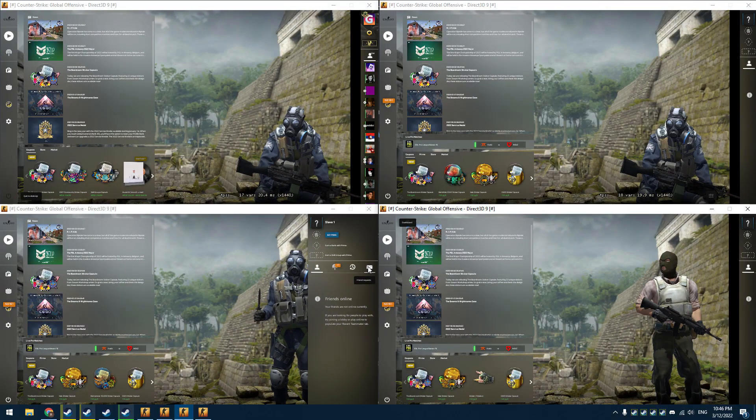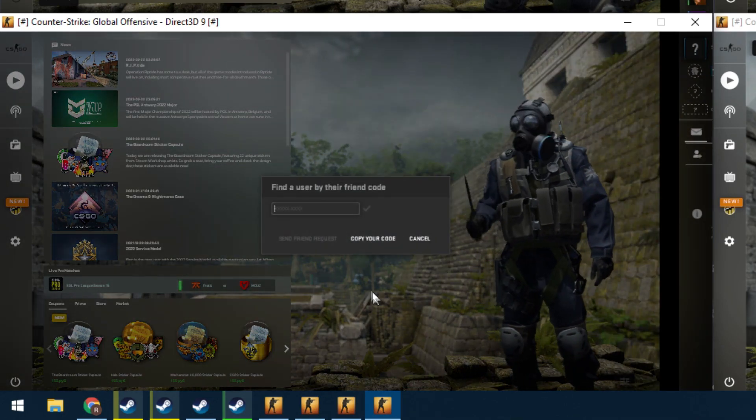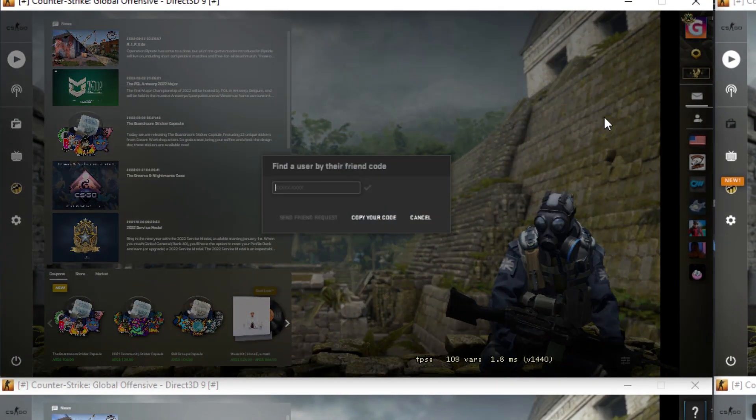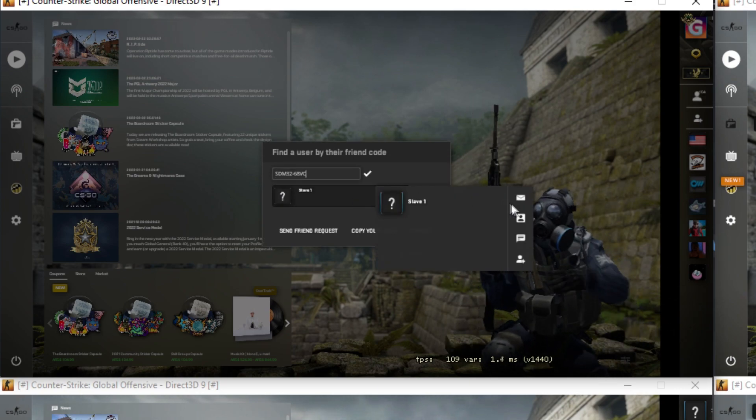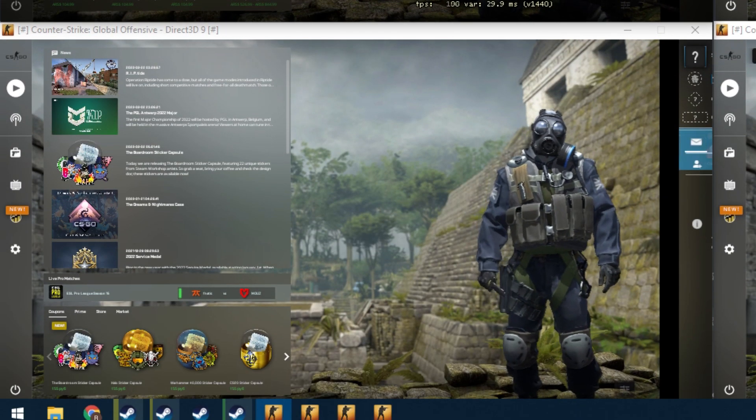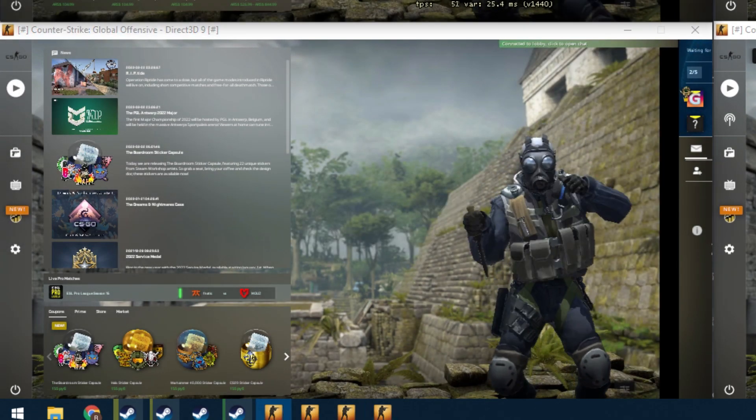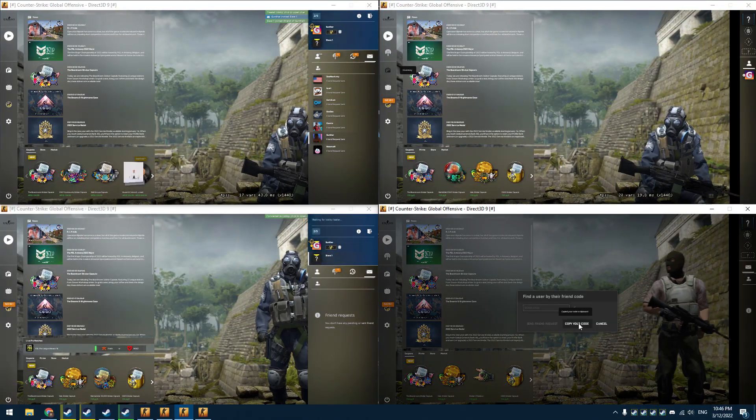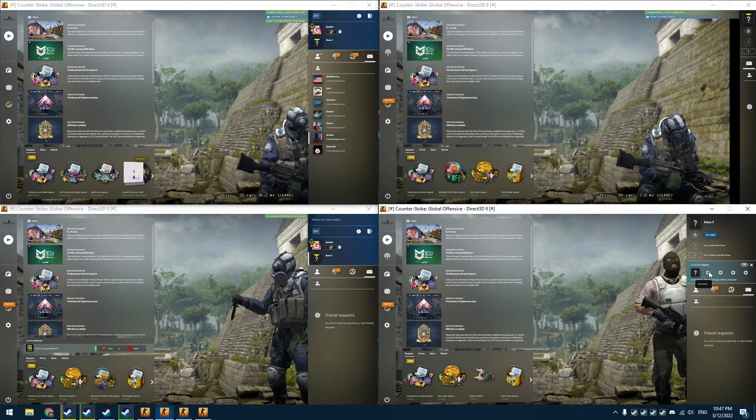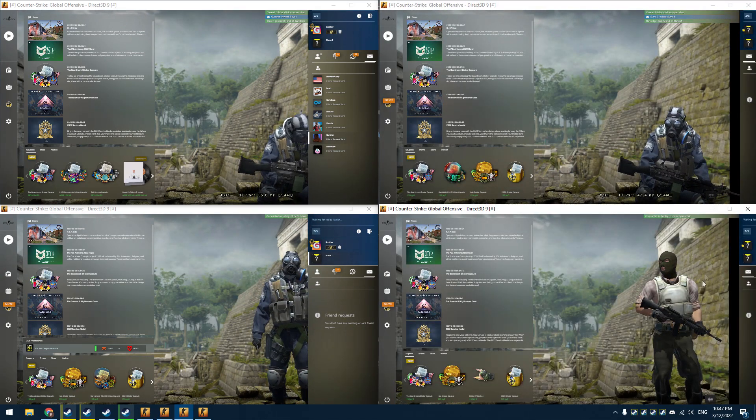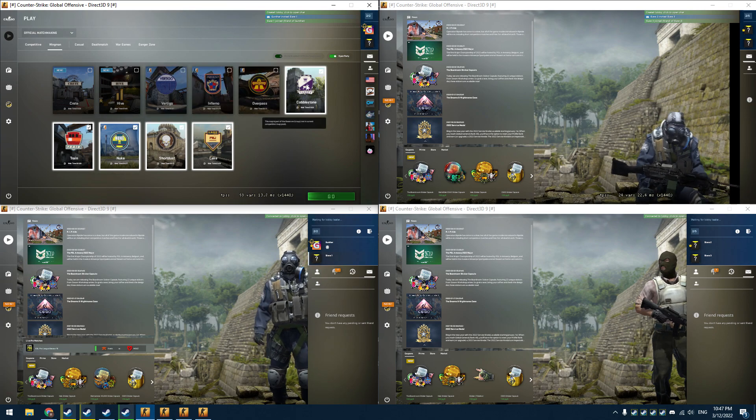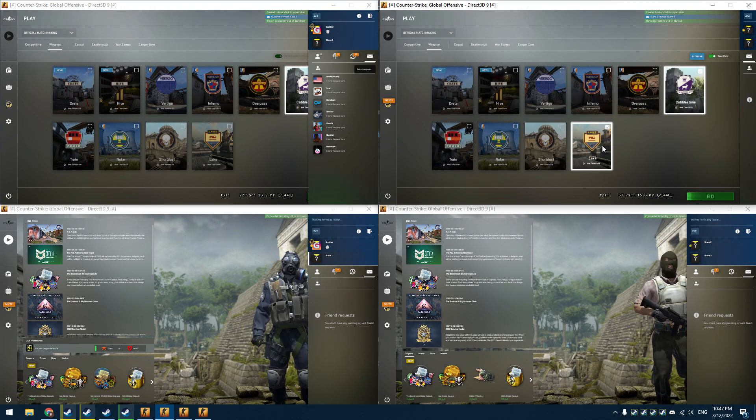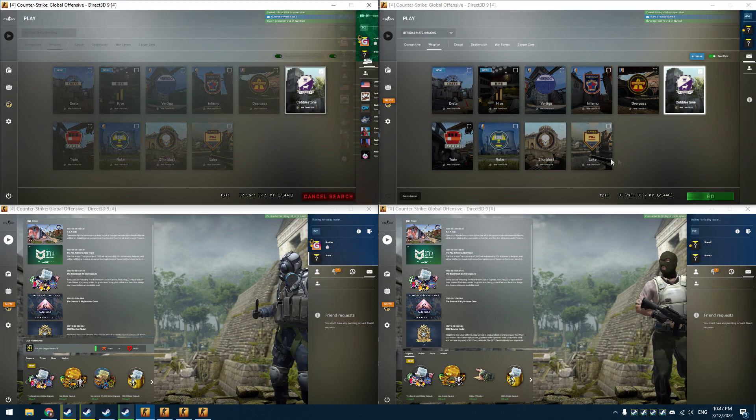Make two lobbies. You can do that as shown in the video. Click and copy your invite code on the second account, then invite that account using your main with this code. I created the first lobby. Make the second lobby in the same way. So I have two lobbies. Now for each lobby, select the same map like Cobblestone, then start the search at the same time.